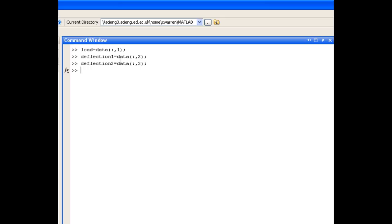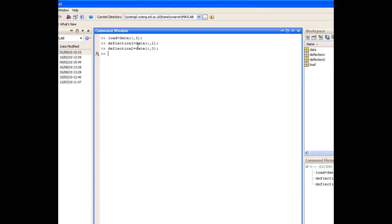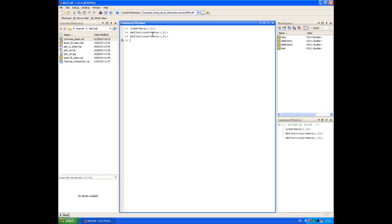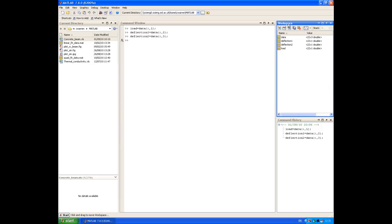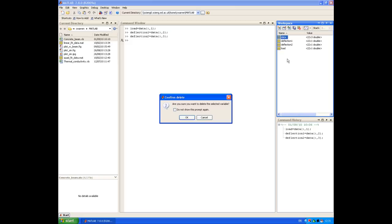Before I go ahead and plot it, what I want to do is save these variables in a MATLAB file. So if I need to use them in a later MATLAB session, I don't have to import them again from Excel. So I'll go into the workspace and I'll right click on data and just delete that because I don't need it.